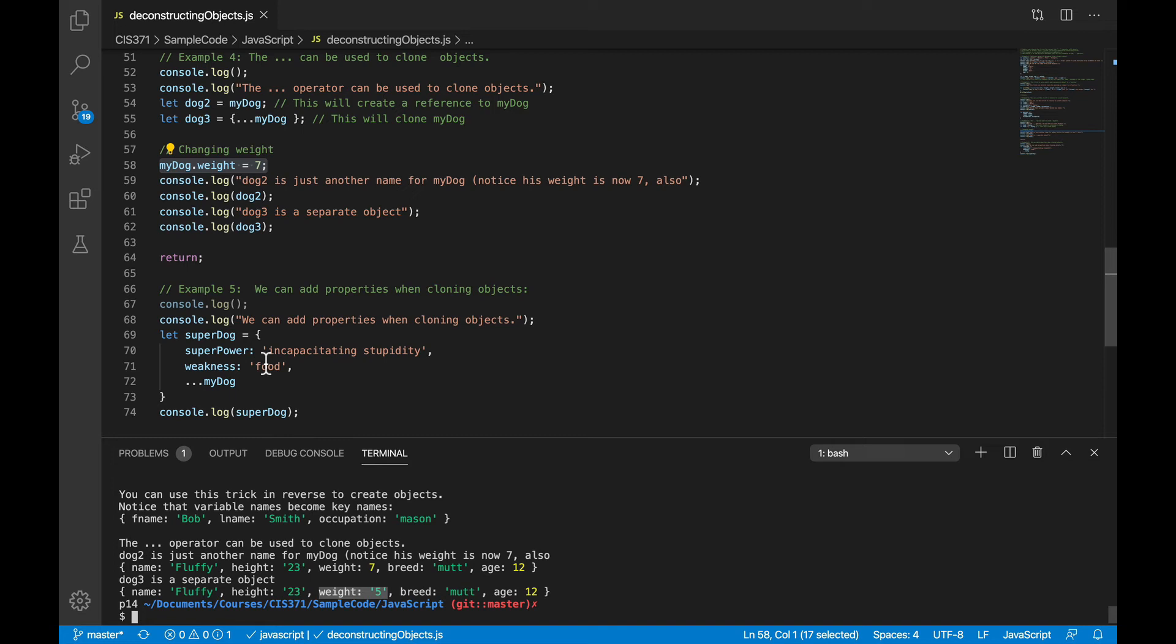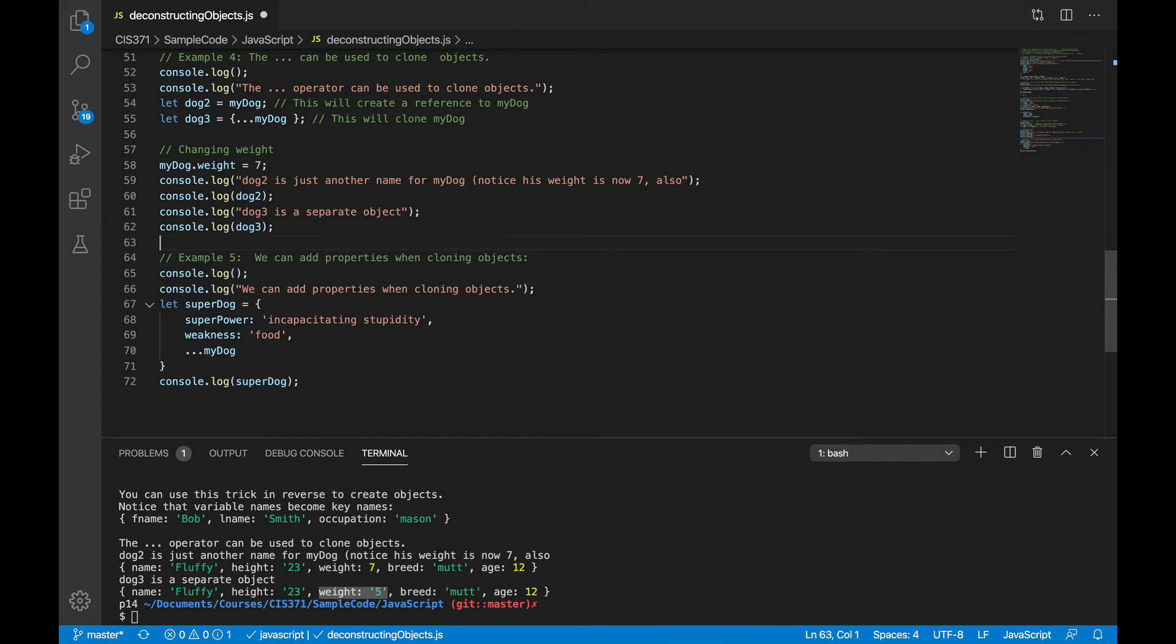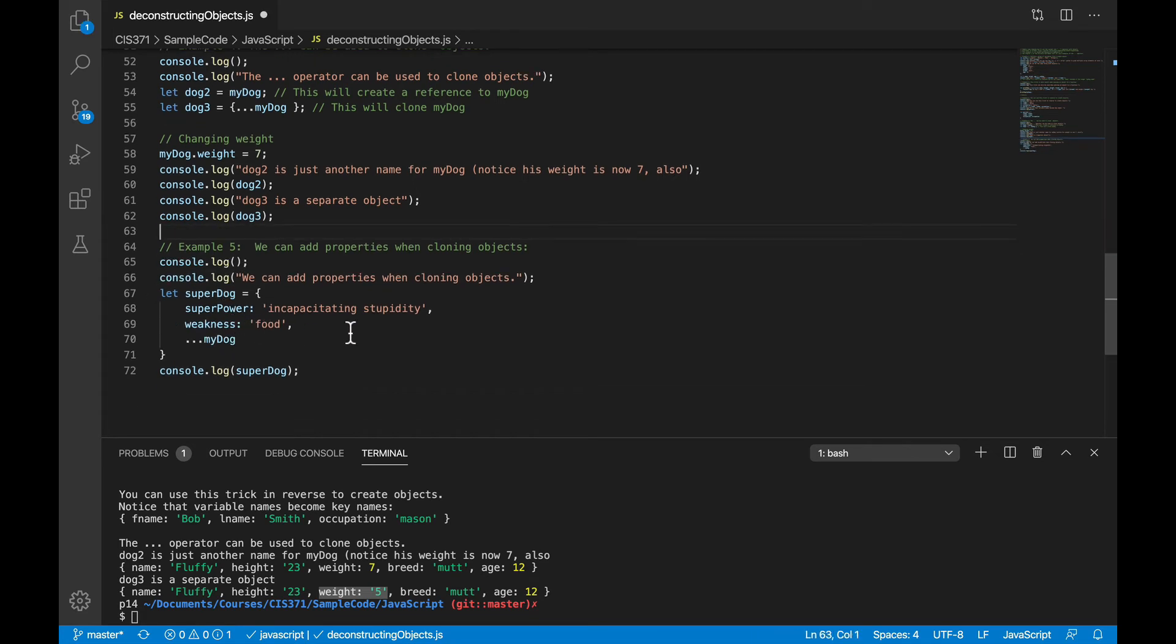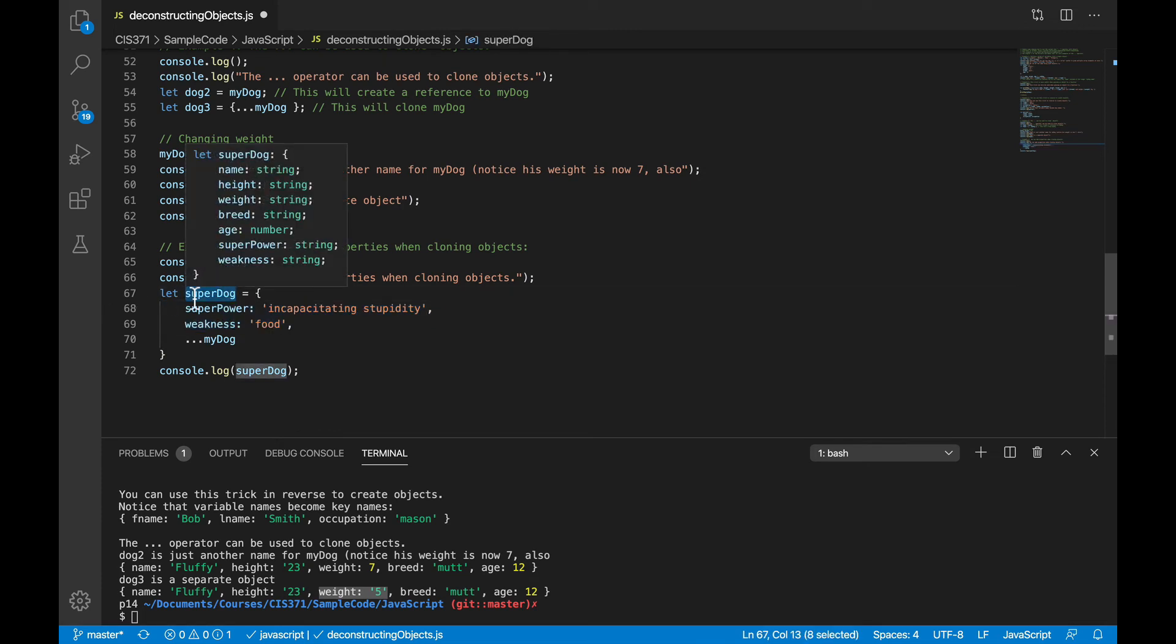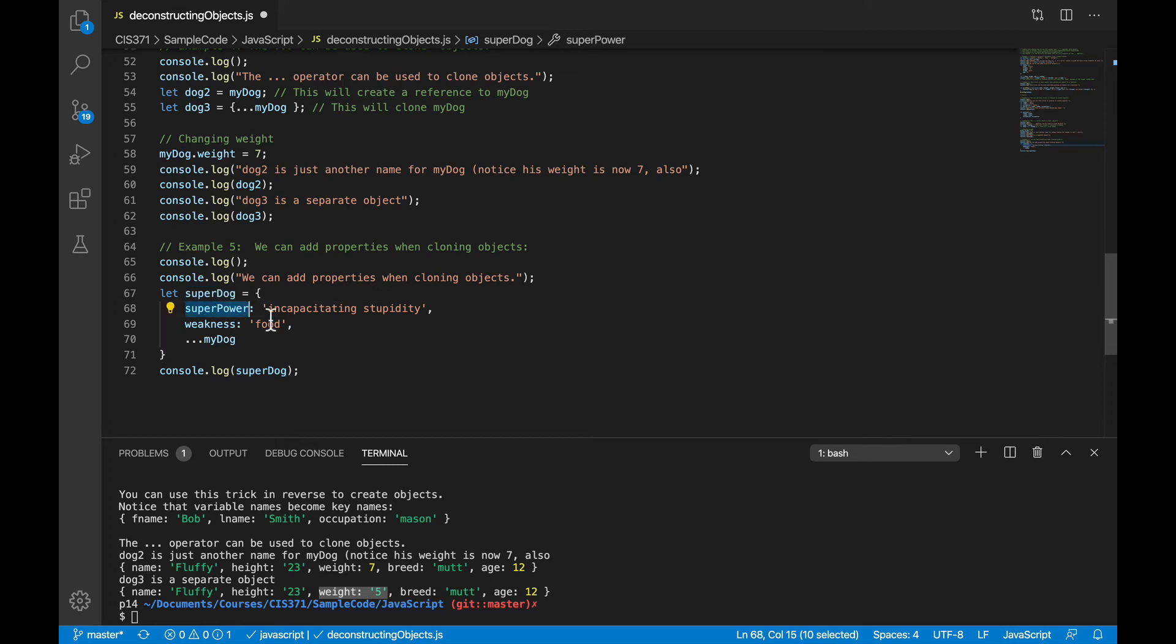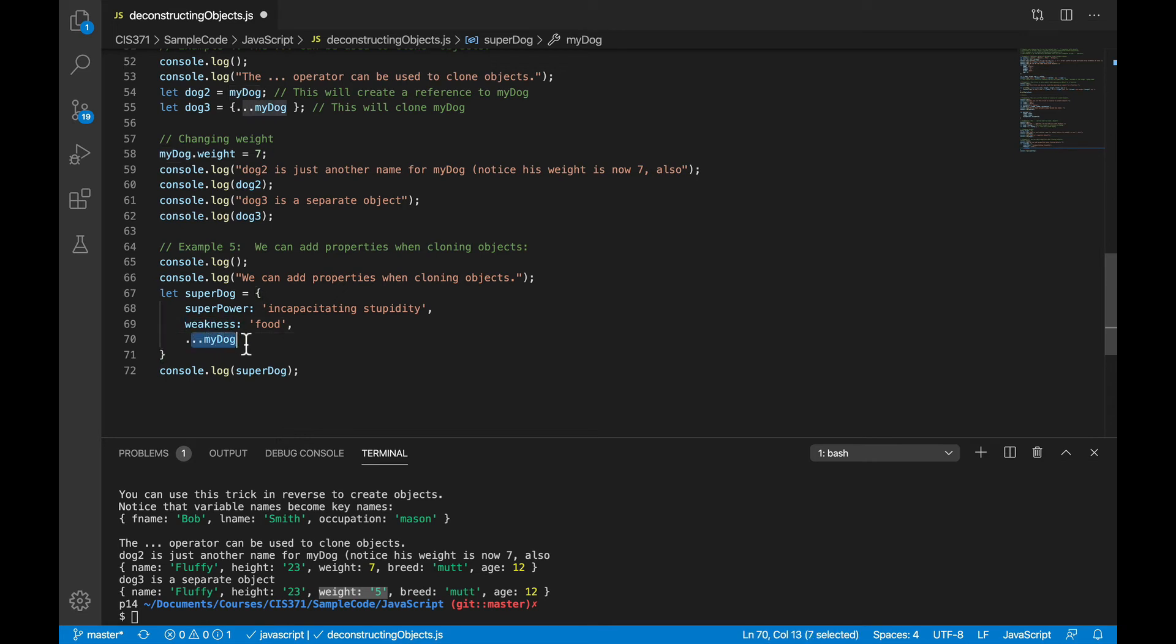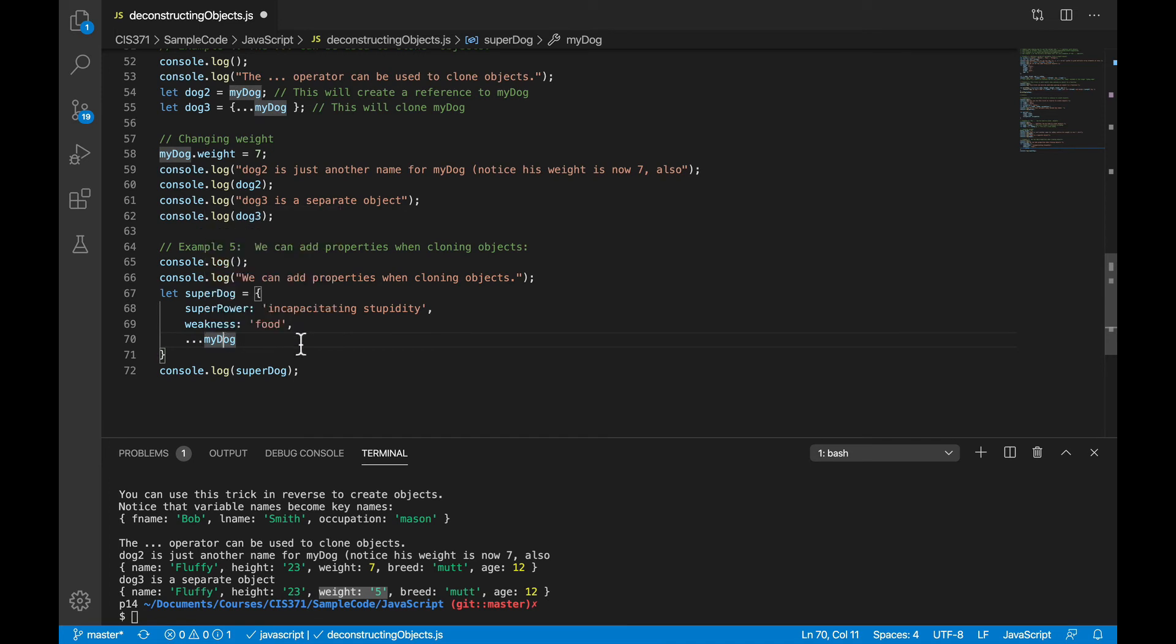So let me add one last piece to this use of the spread operator. And that is, when you're cloning an object, you can also add to that clone. So here, I'm going to create not just a dog, but a super dog. The super dog will have, of course, a superpower and a weakness. But in addition to that, I also want it to have the other properties of the regular dog, name, height, weight, and so on. So here, I can just use those three dots like before to drop those properties onto the new super dog object.